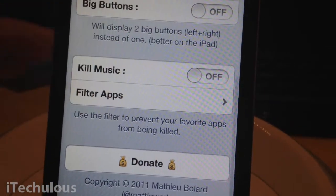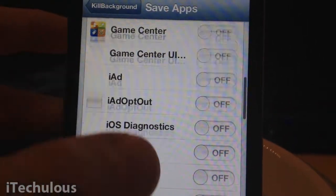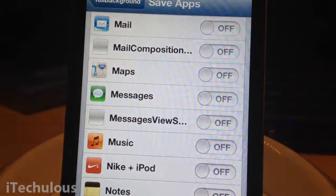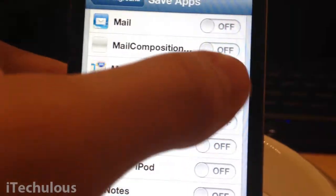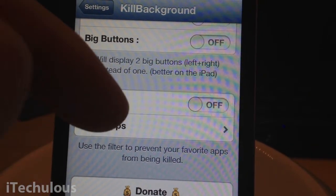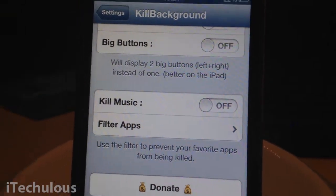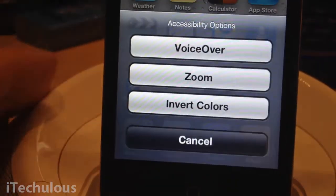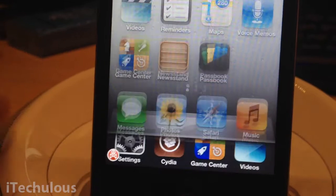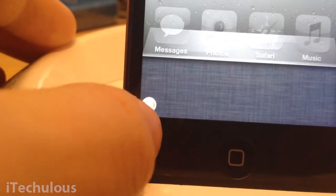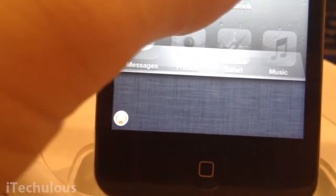And if you want to filter out certain apps, so if you don't want it to kill, say, messages when you're on your messages, just click on that and it won't kill the messages. Music is already on there I think, so it won't kill the music if you're listening to music. And then for a demonstration — double click, and you can see that little button down there. Click on that and all your background applications are gone.